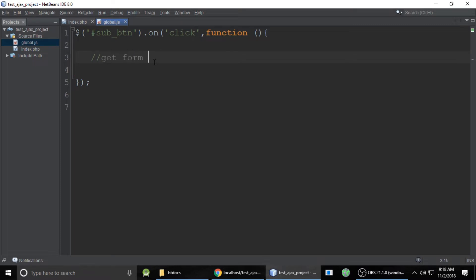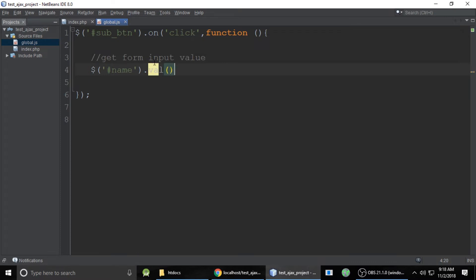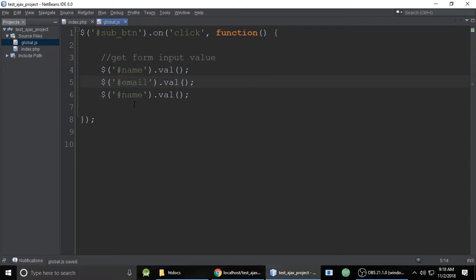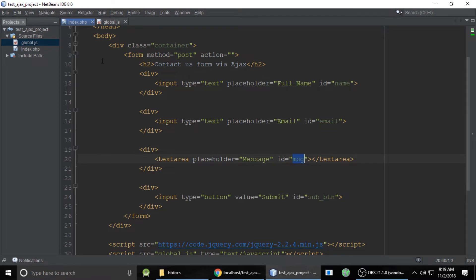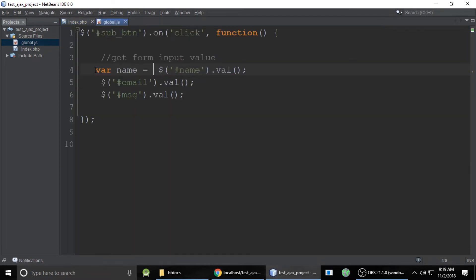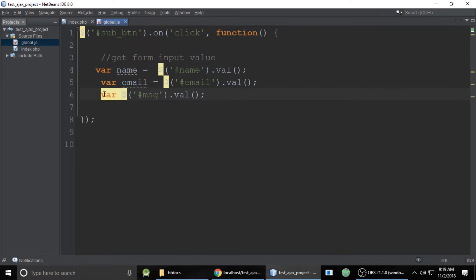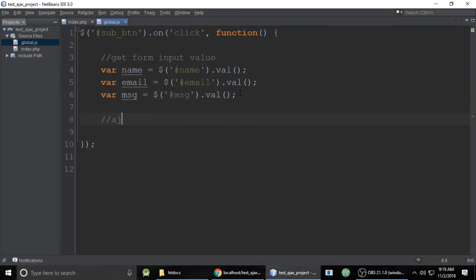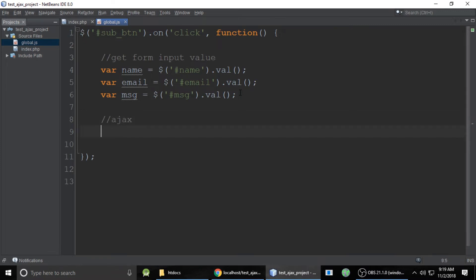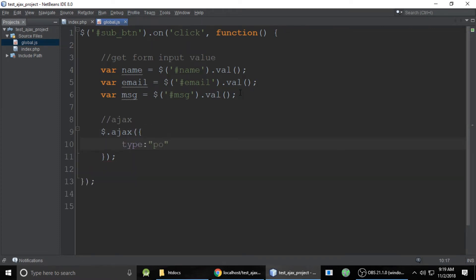Let's remove the alert and get the form input values using the ID selector with .val() — it will give us the name value. We do the same for email and for message. The ID of every field is important. Then we store these inside variables: name, email, and message.